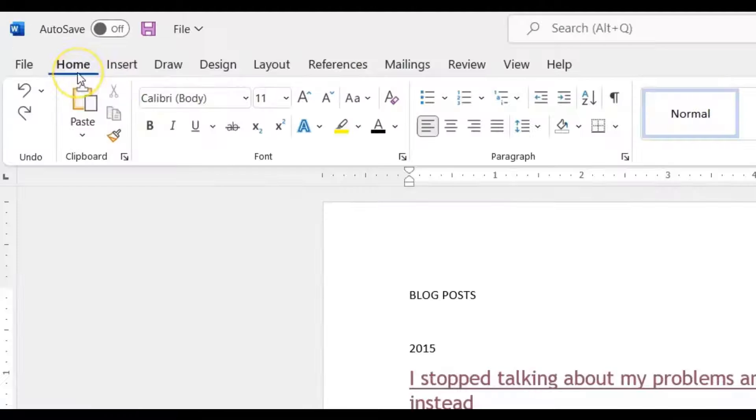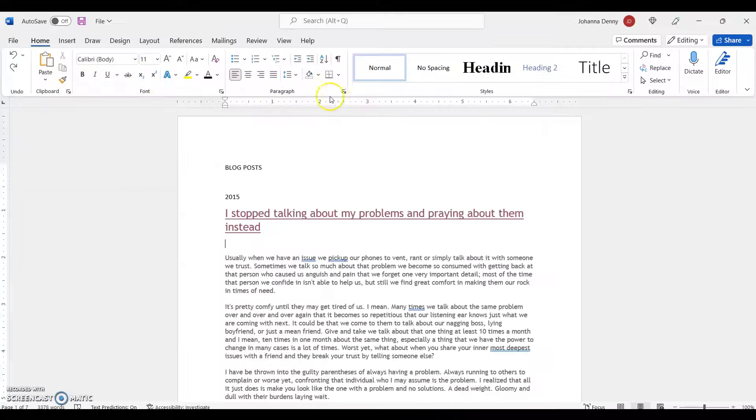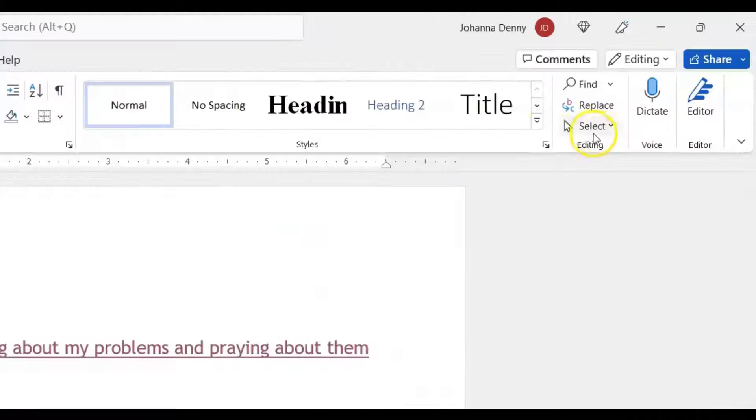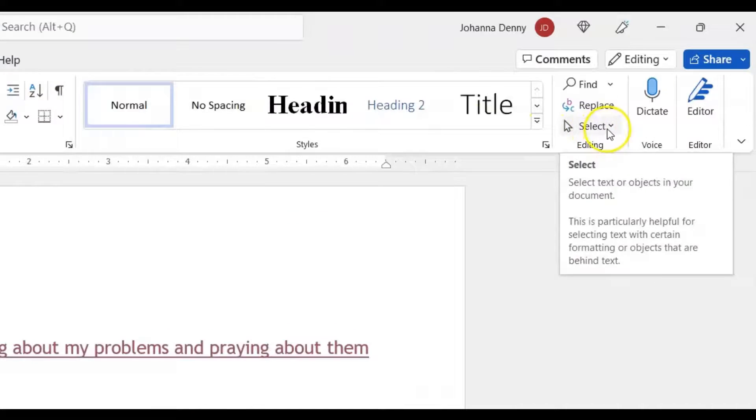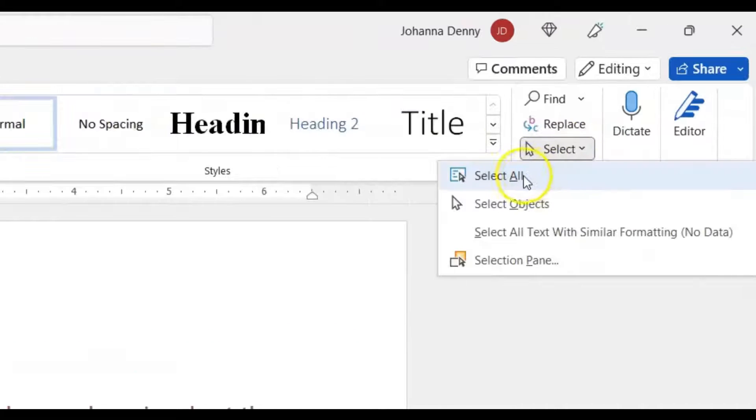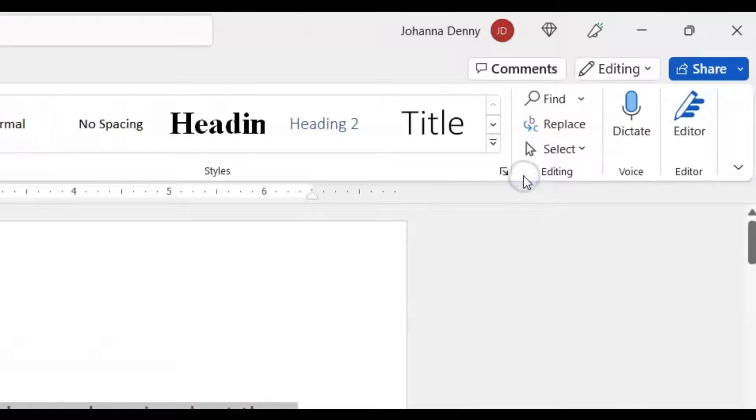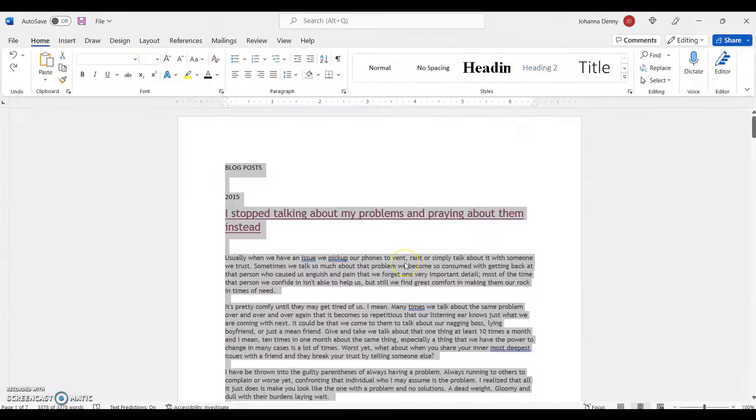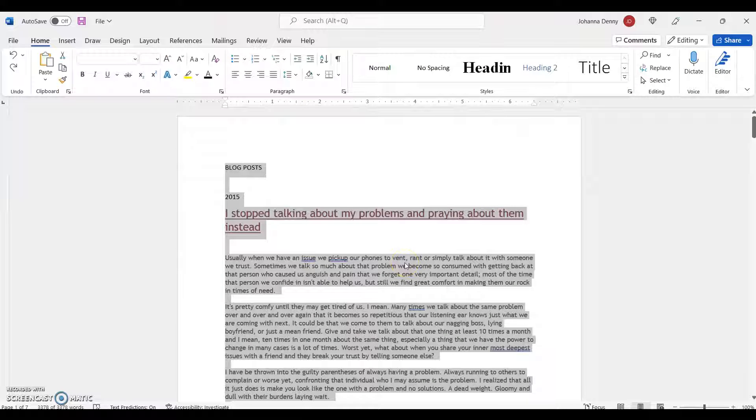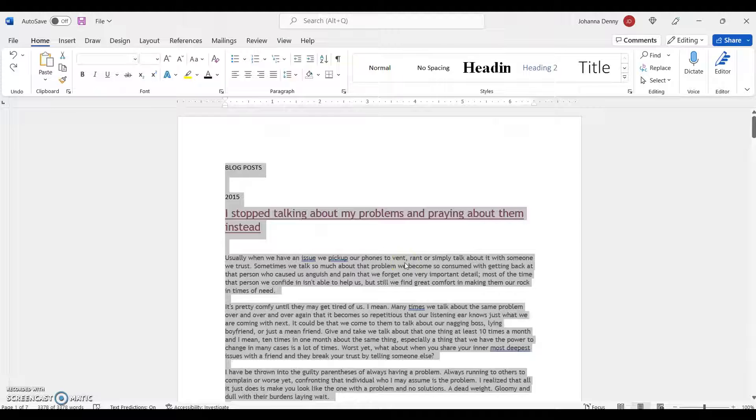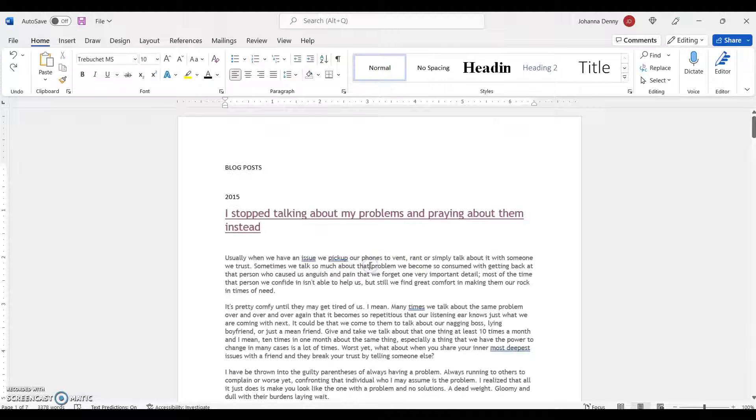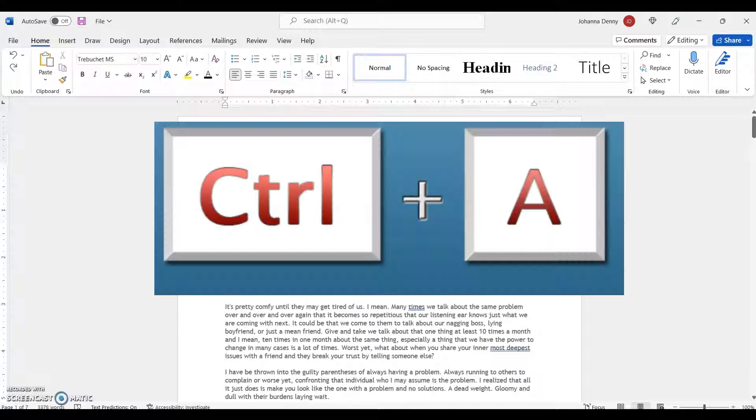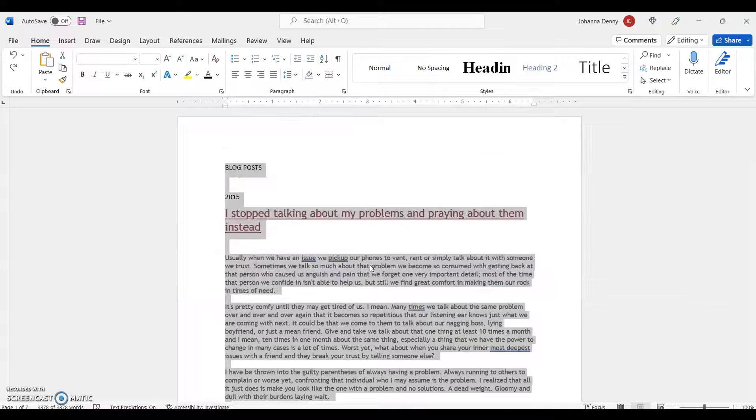The first thing we'll do is go up to Home on our ribbon bar, then come across to Select and click Select All. Or for those who want to use a keyboard shortcut, let me deselect this and use Ctrl+A.